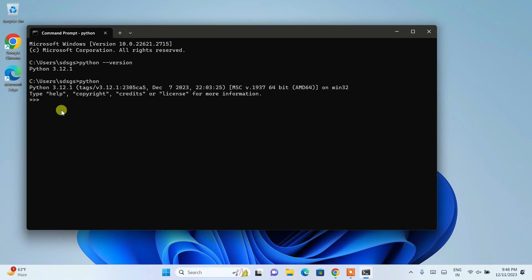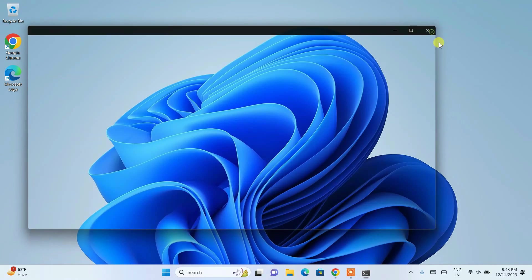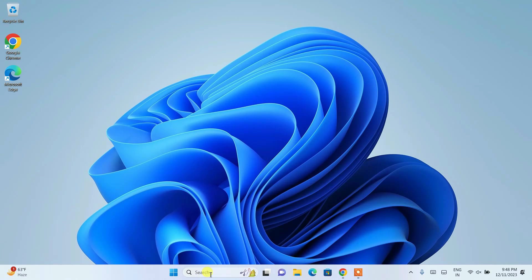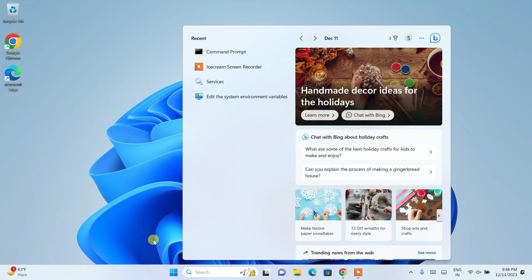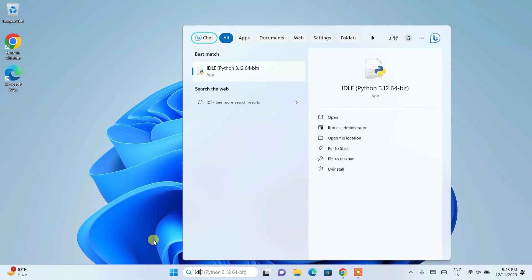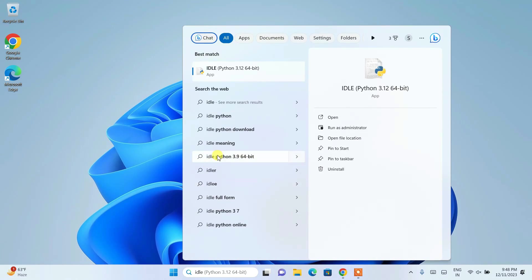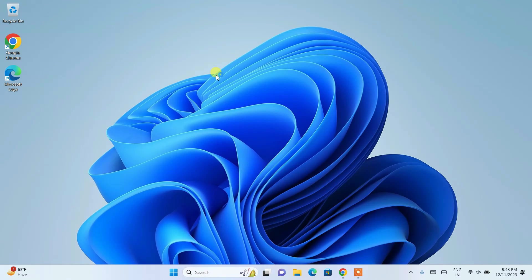Okay, so I'll close this. I'll quickly show you about the Python idle that I was talking about. So you need to just simply go to search and type idle. You need to click on this idle.